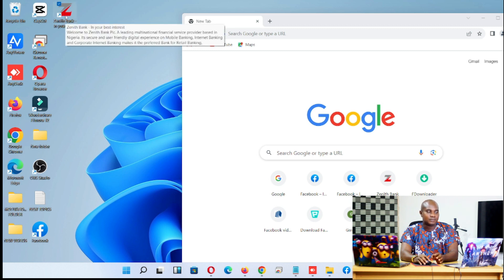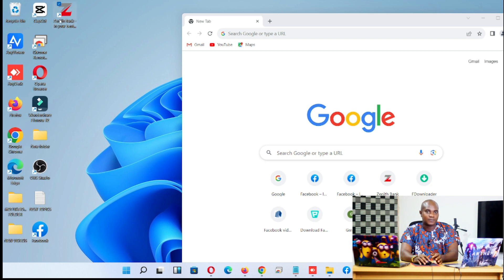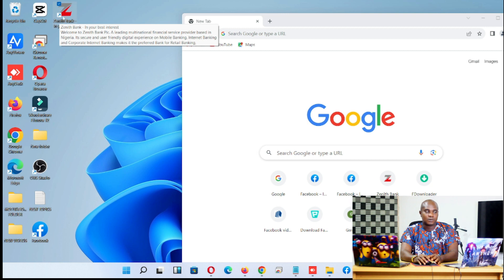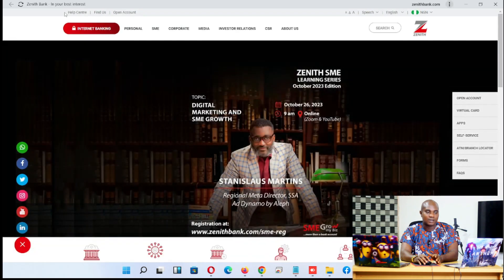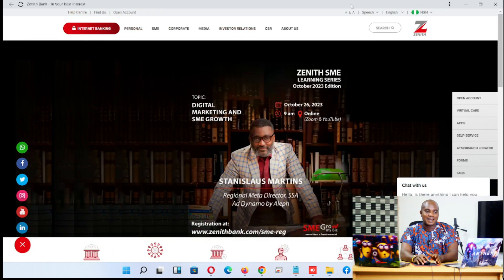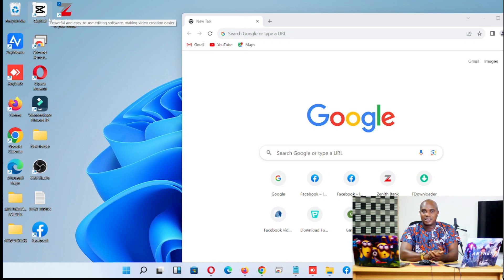You can use this method to create shortcuts for any website you visit regularly. The icon will sit on your desktop, and you can rename it if you like. Whenever you click the shortcut, it takes you directly to that website — and if you're logged in with a saved password, it will take you straight into your account.